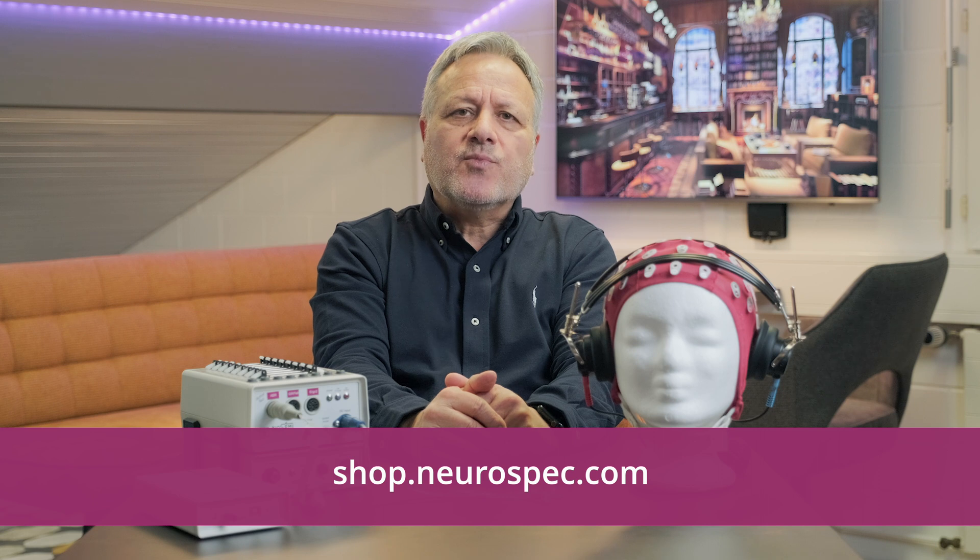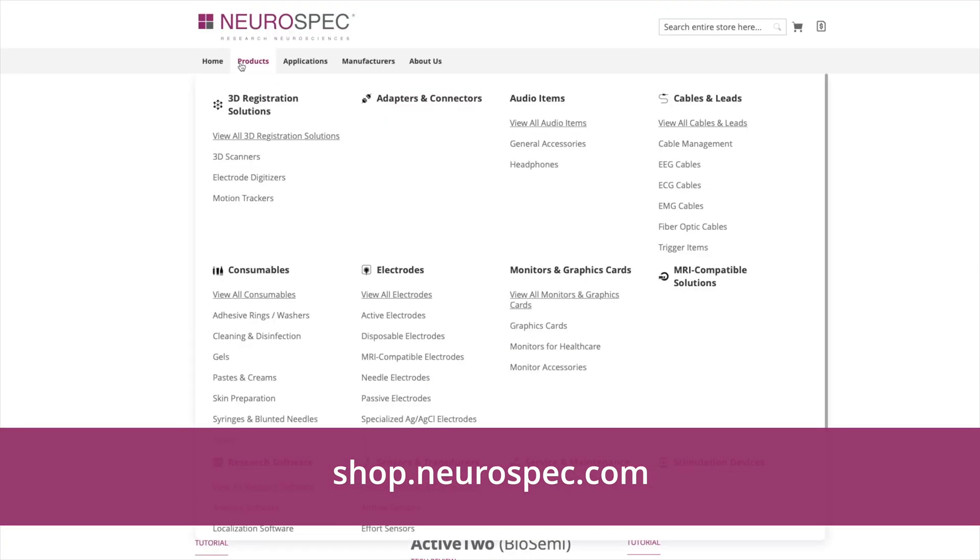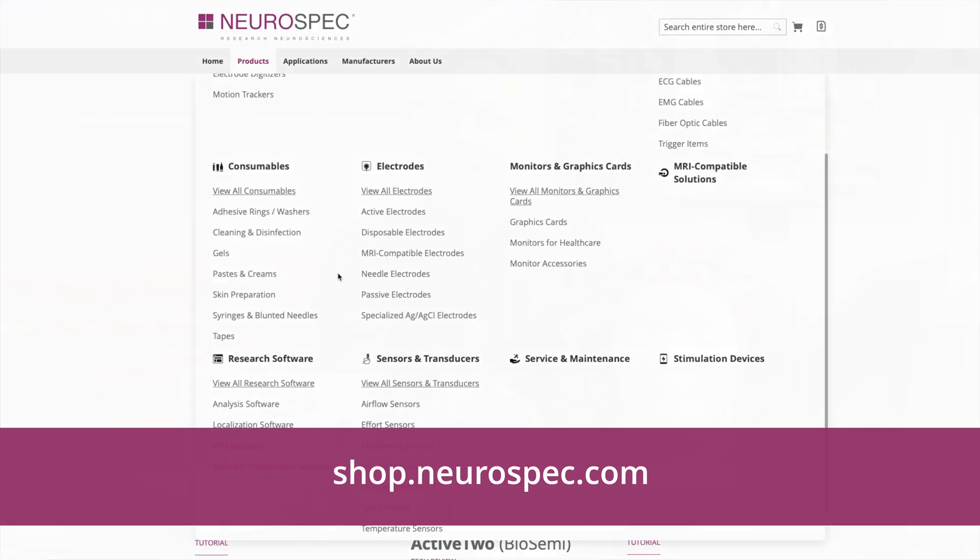We do hope you liked this video. Should there be any additional questions in the meantime, please let us know. All the mentioned hardware or software along with the additional accessories, or even the evoked potential system from EMS, can be found online on neurospec.com or on our shop at www.shop.neurospec.com. Give us a like, subscribe to our channel. Thank you again for watching and see you very soon again.